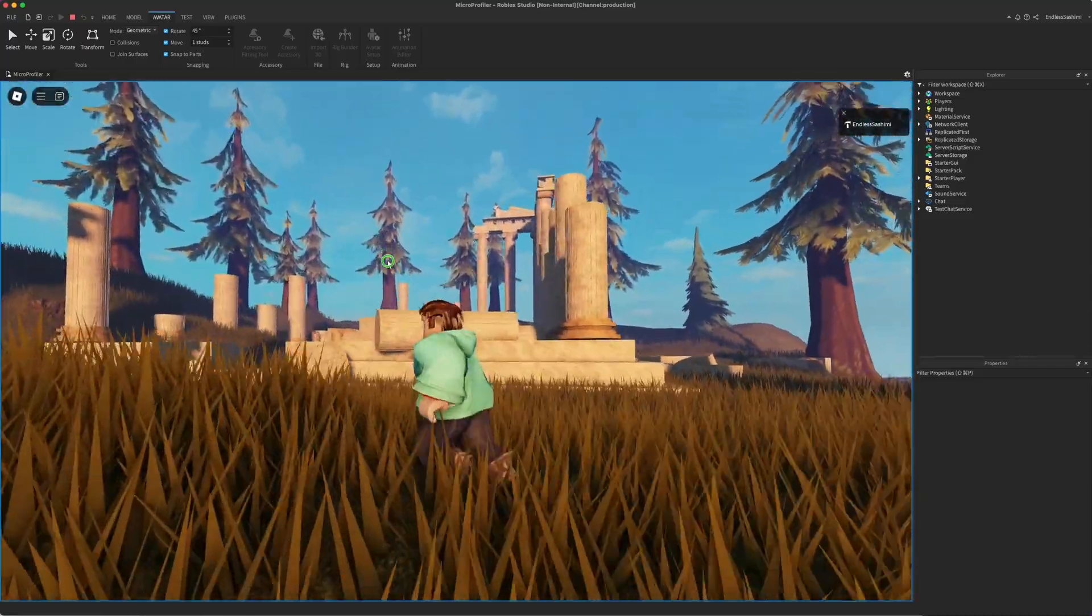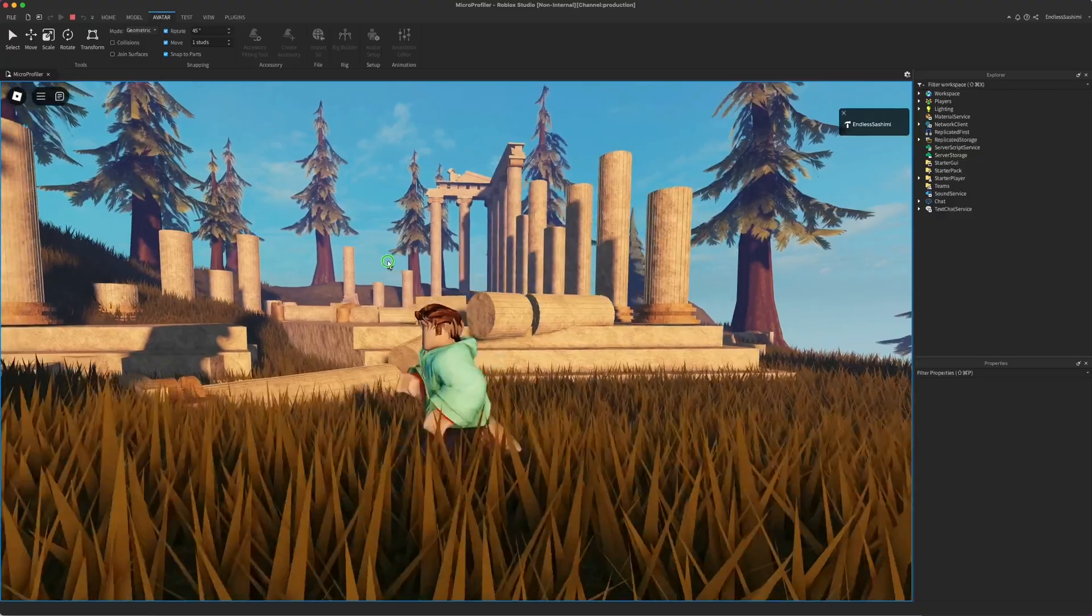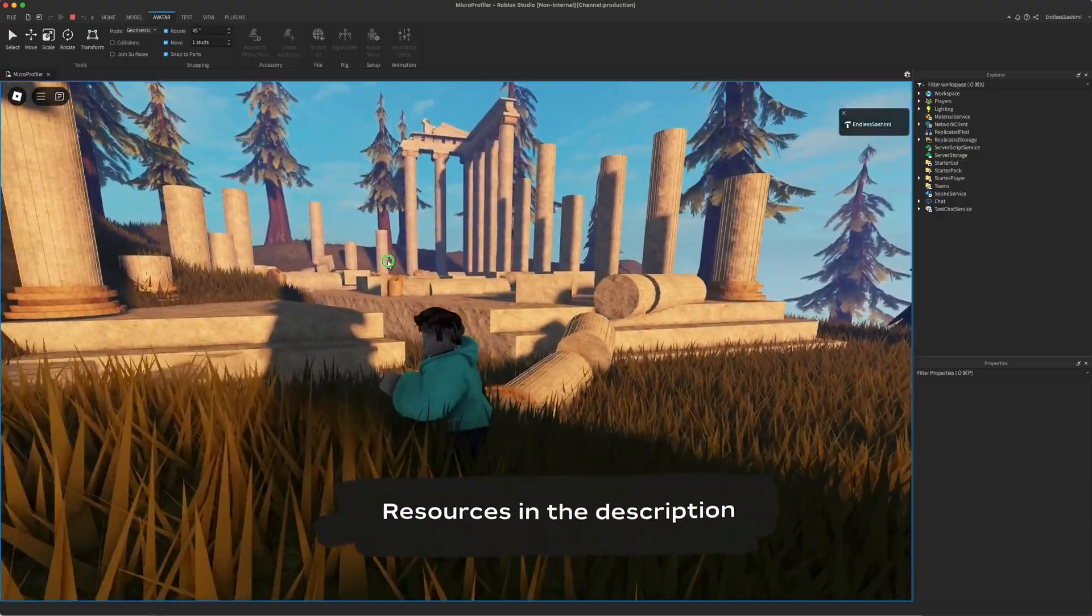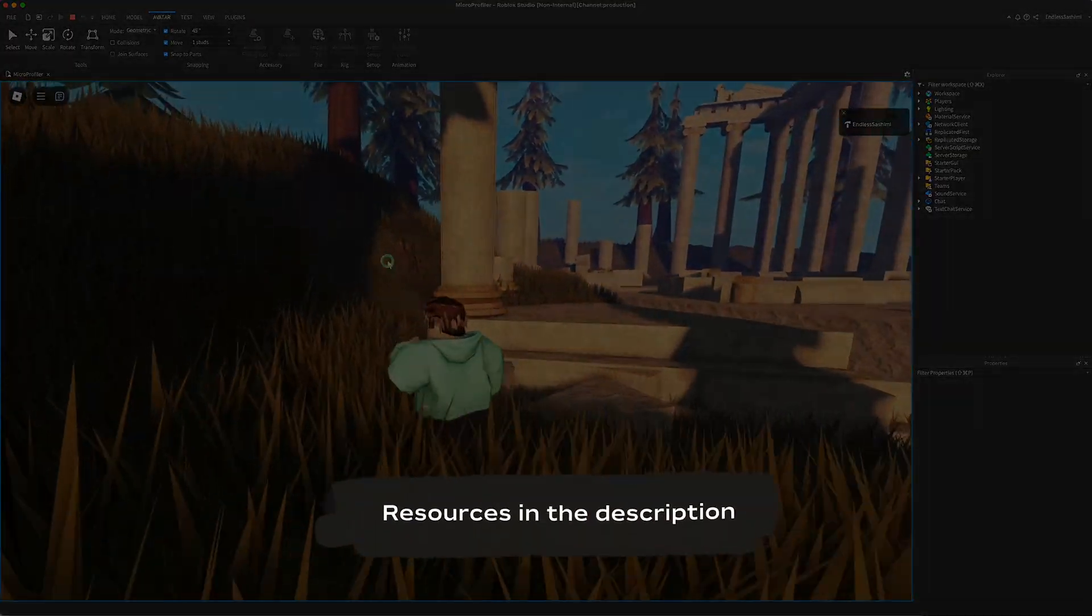For more information on using the micro profiler to optimize your experience, check out the documentation at create.roblox.com. Thanks for watching.